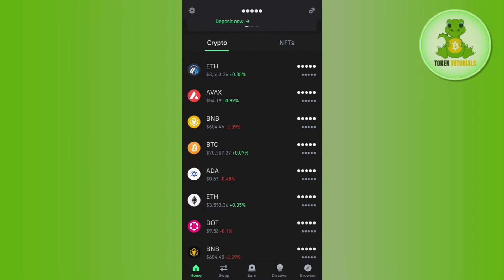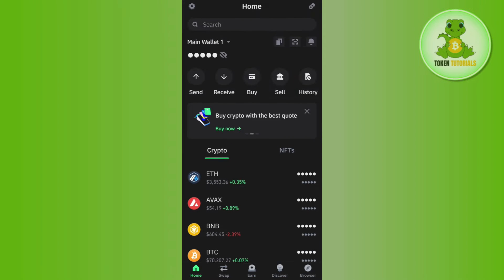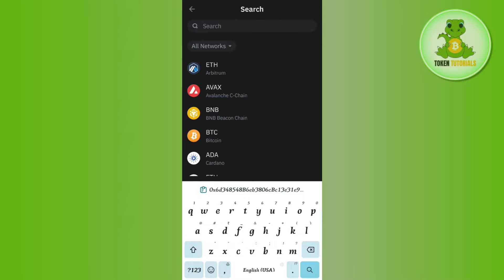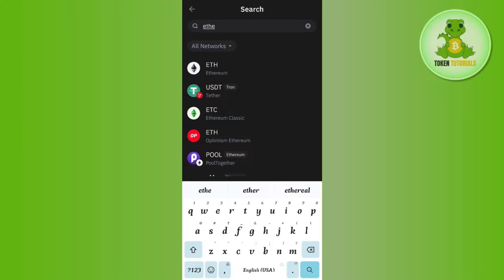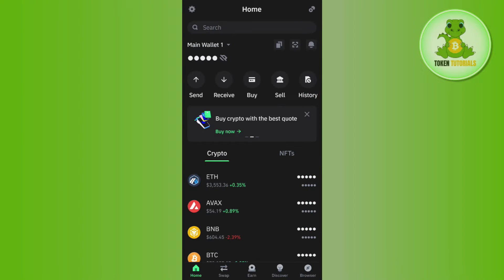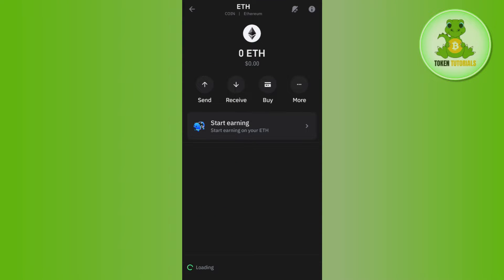Tap on Ethereum on the home page. Now if you are not able to find Ethereum on the home page, then you can use the search bar in the top and simply search for Ethereum. Once done, you are able to find Ethereum in this section, so simply tap on it.